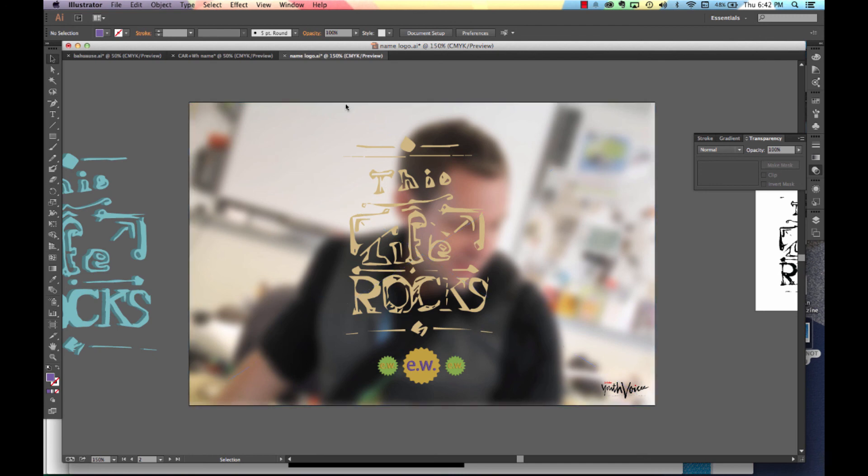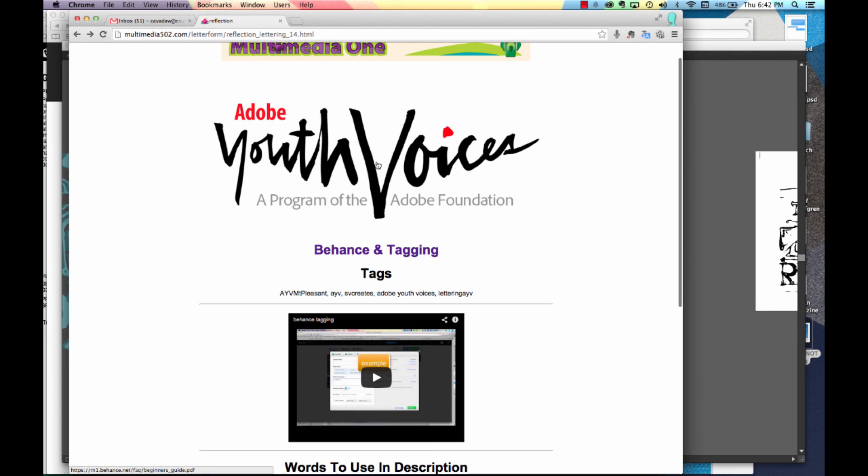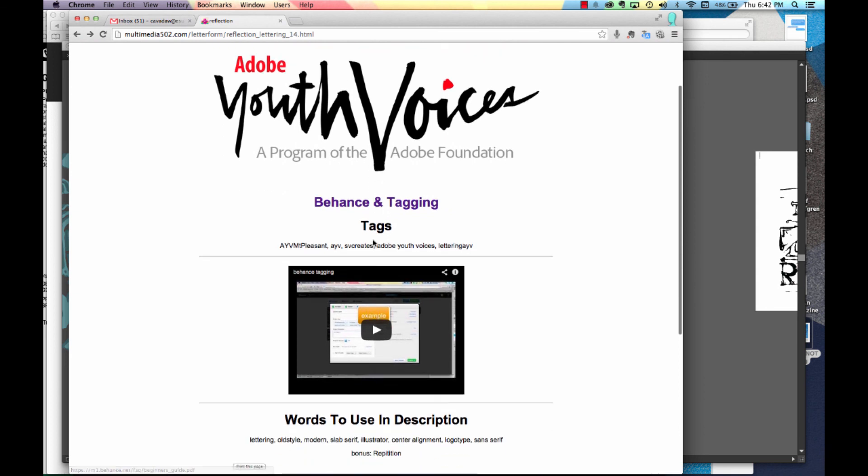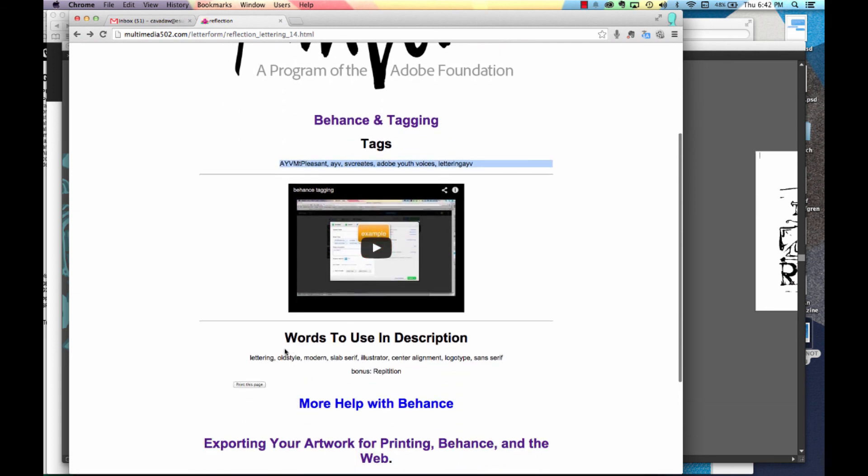Now you're ready to export it to your Behance. You'll find your tags below the Adobe Youth Voices logo. You'll also find the words for the description of this project.